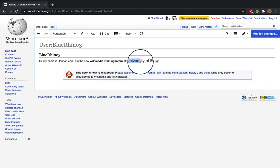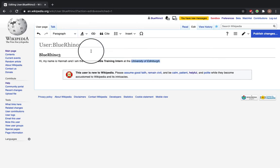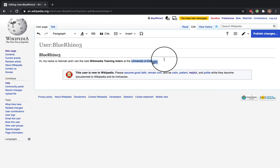Now I want to make the University of Edinburgh italicized, so here. And again, if you do Command I, it takes it back and does it again.